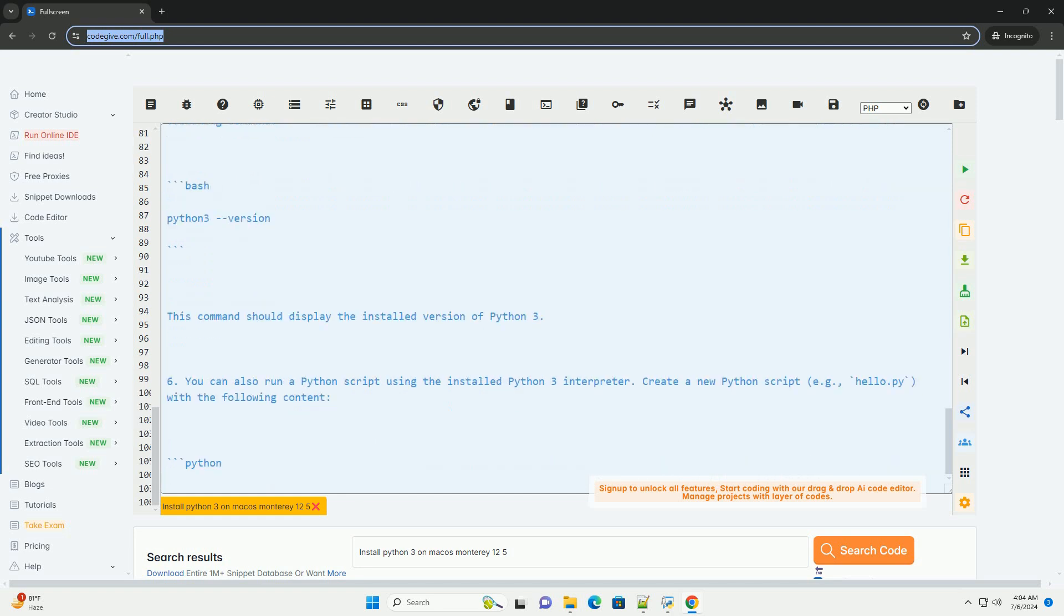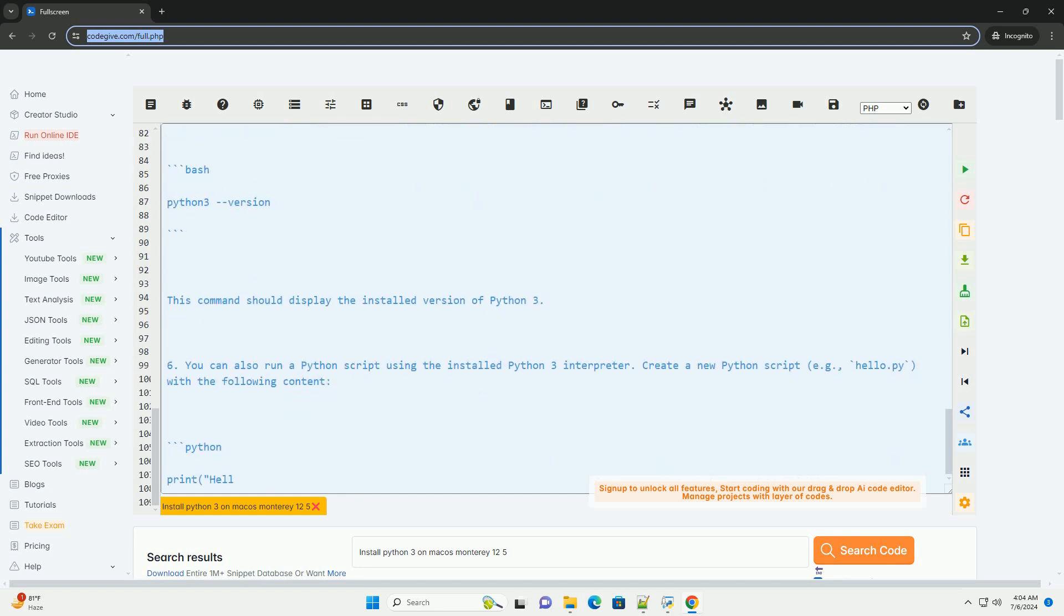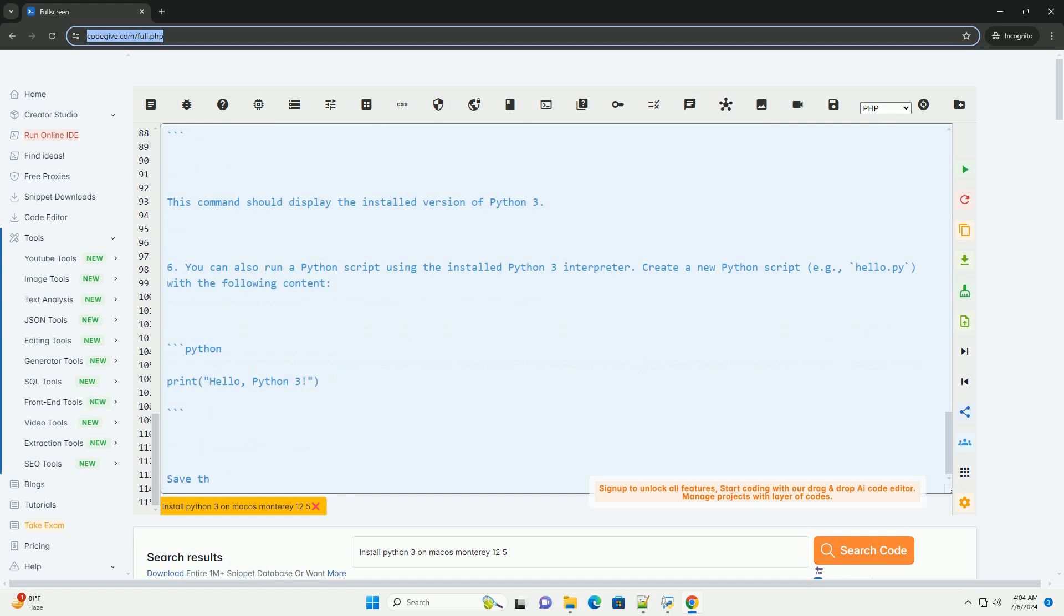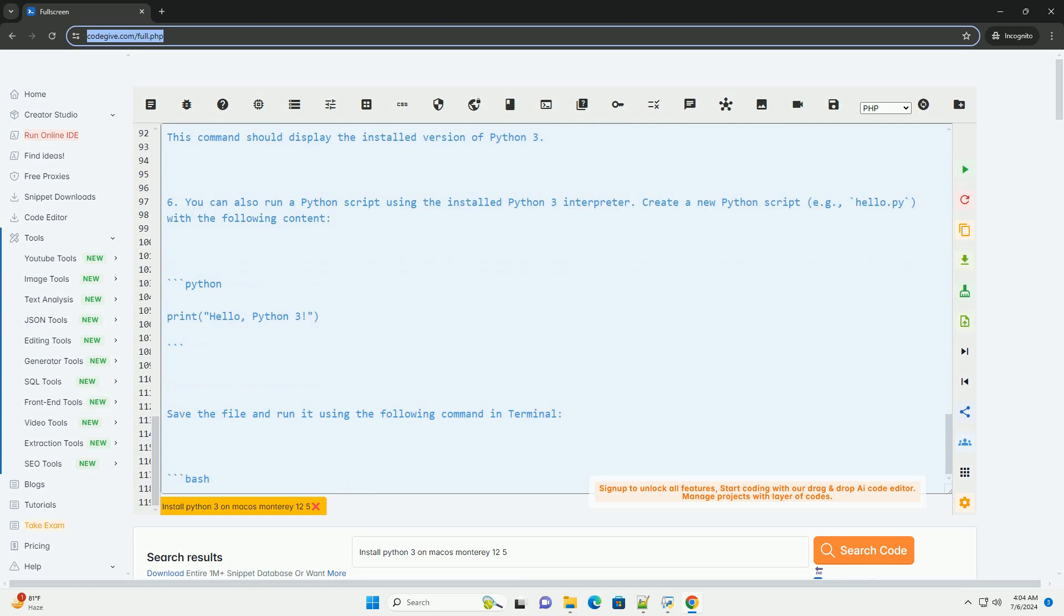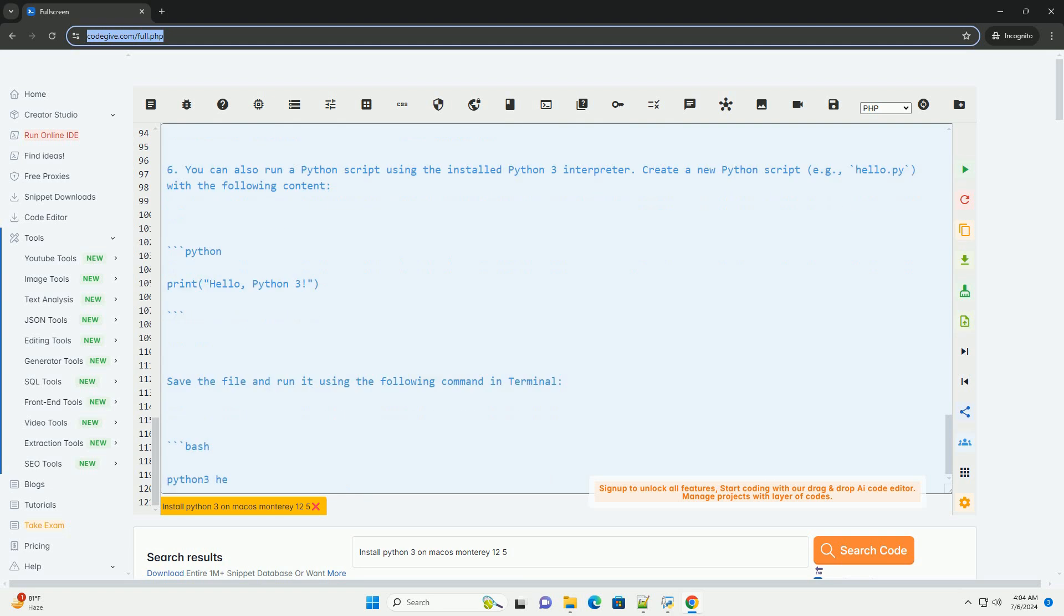7. Save the file and run it using the following command in Terminal. You should see the output hello, Python 3, displayed in the Terminal.